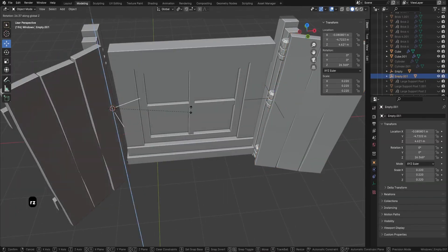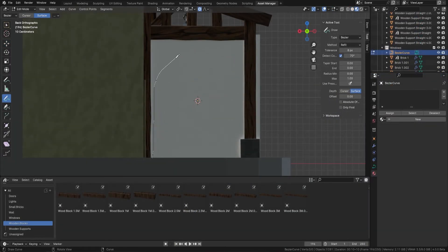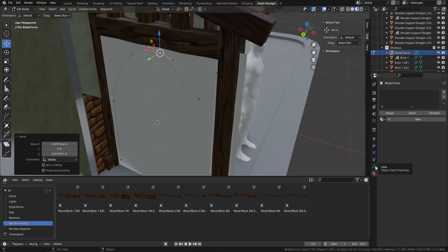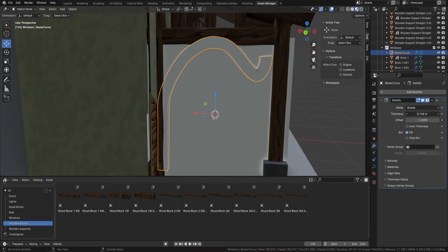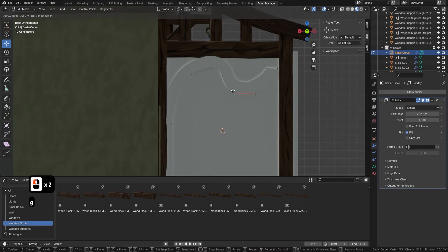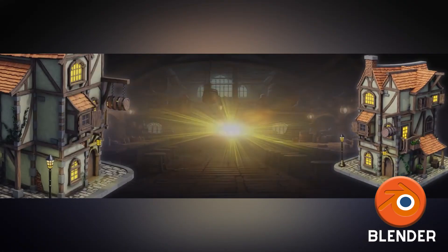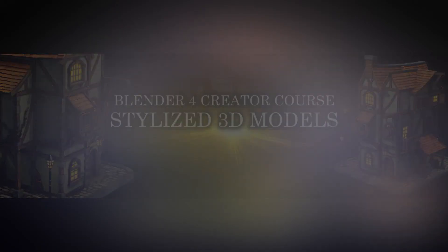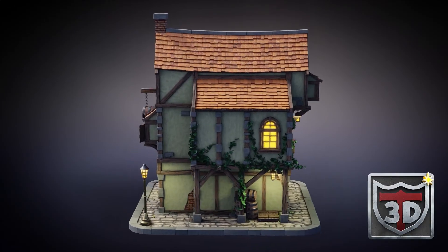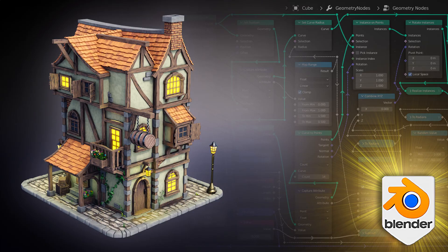We're excited to see the incredible worlds you'll create and the unique stories you'll tell through your models. Remember with each module, you're not just crafting 3D art, you're shaping your future in the industry. So take this step, join our community of passionate artists and start turning your 3D art dreams into reality. Thanks a lot everyone, happy modeling, cheers!